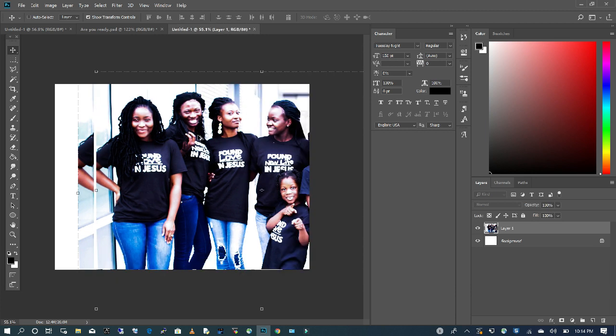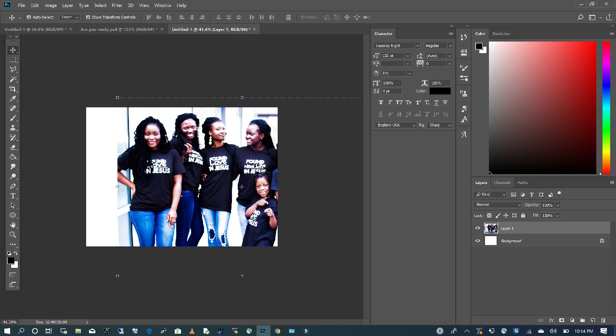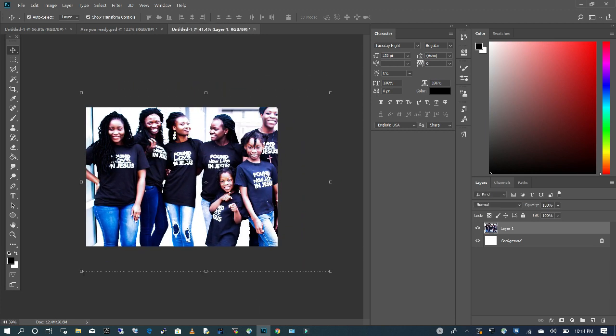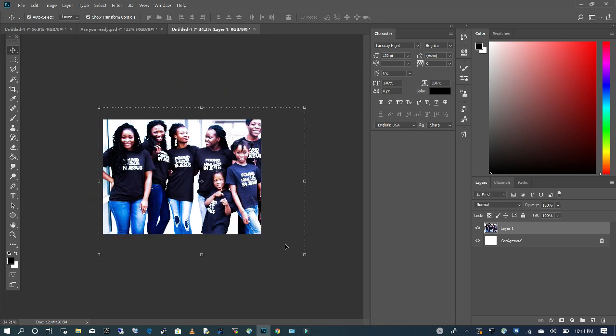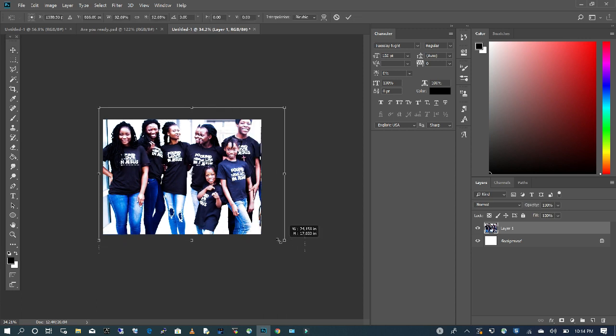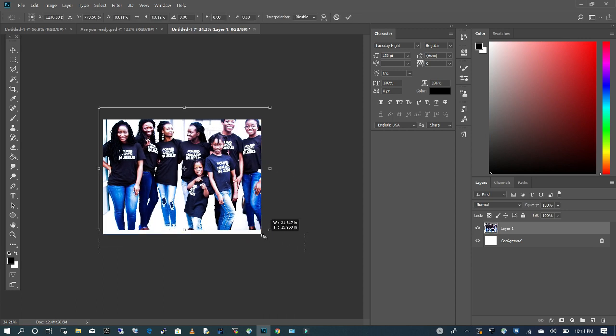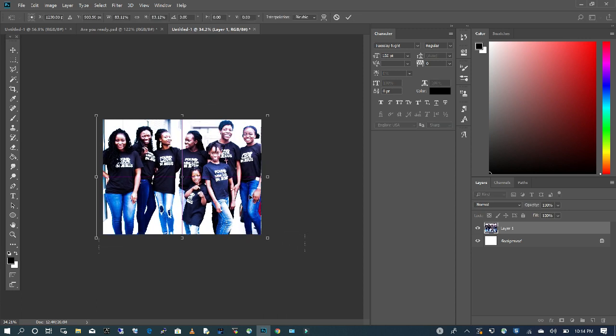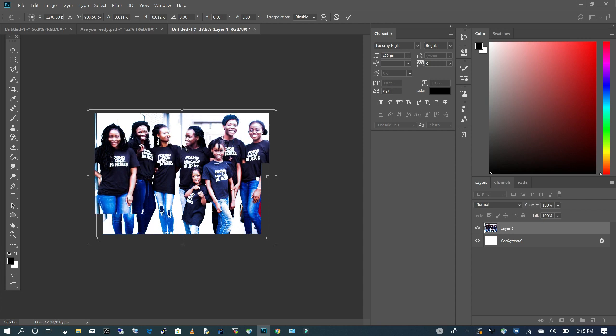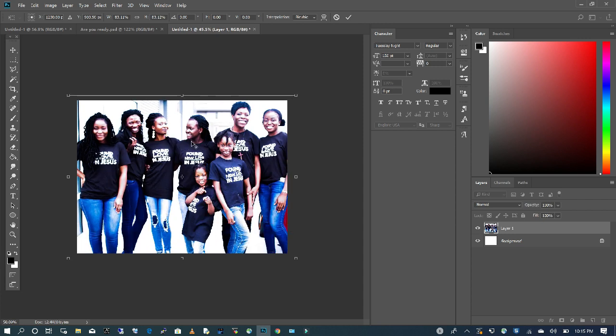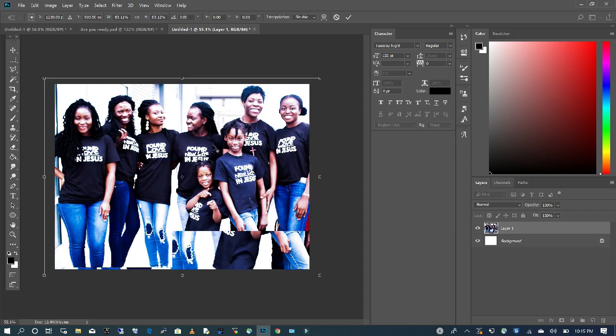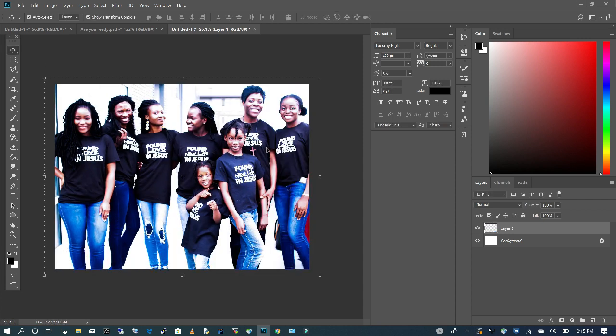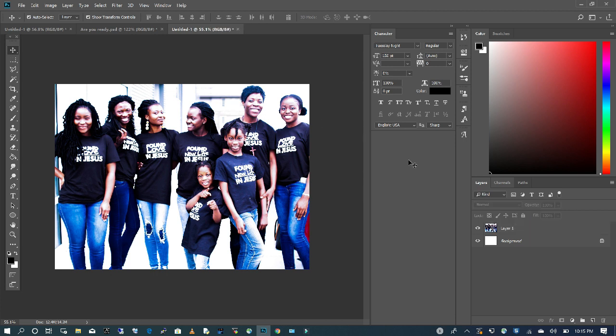I'm going to zoom out and reposition my image and scale it to fit my file size. So now that we have our image scaled down, what we want to do is create a filter on top of our image.